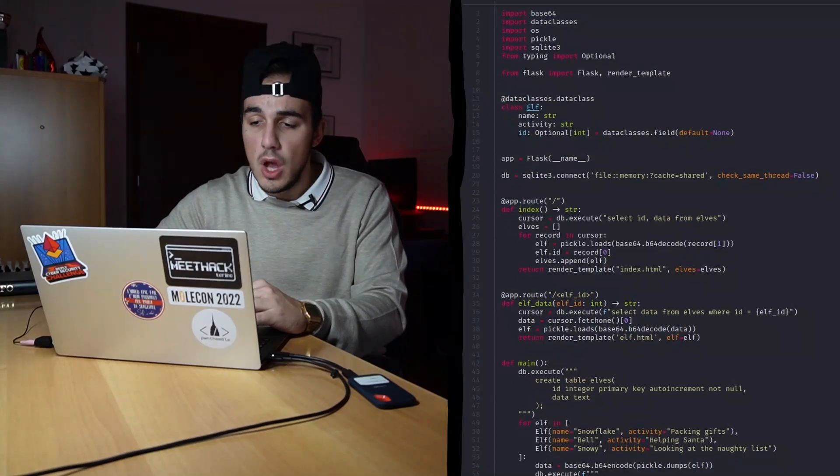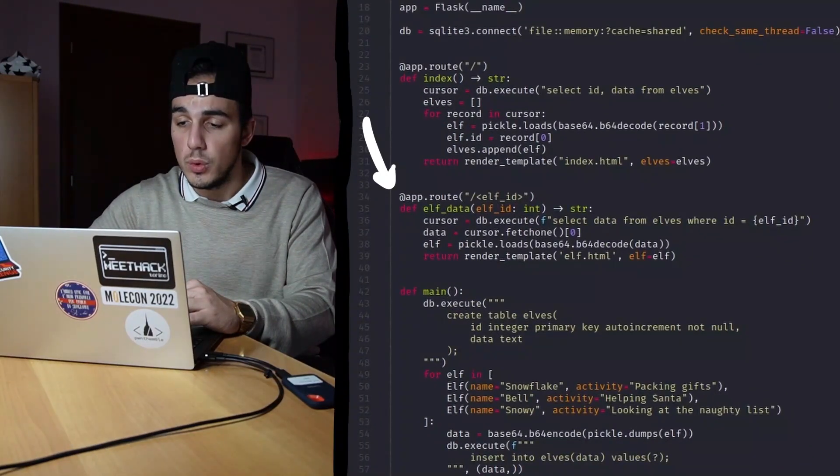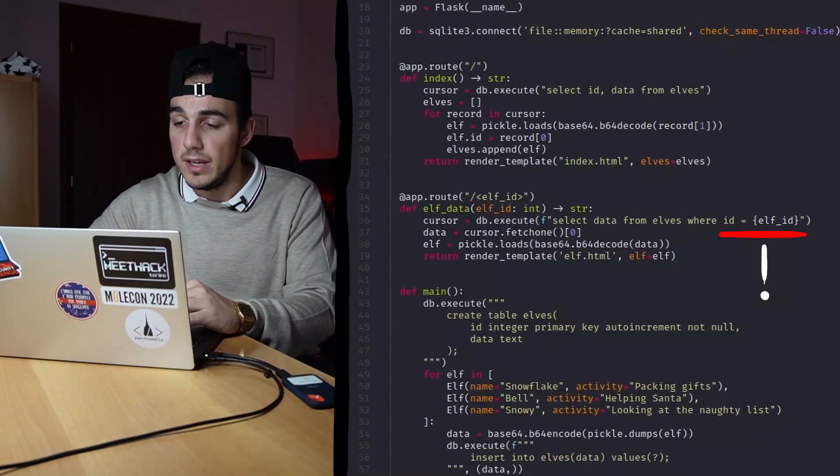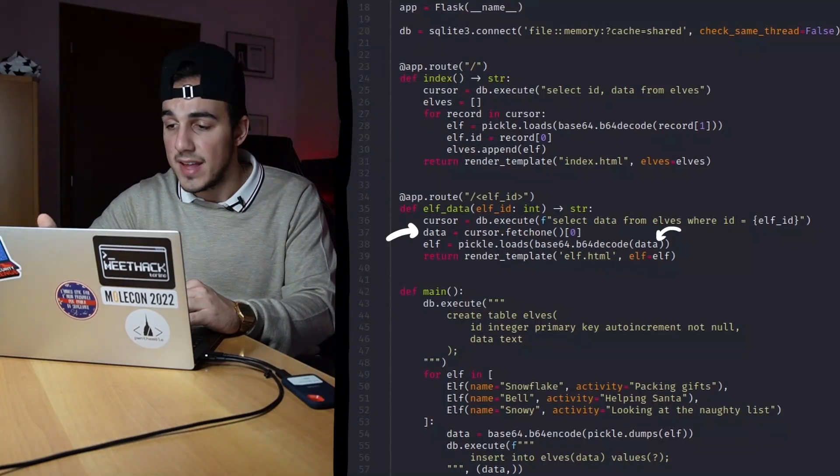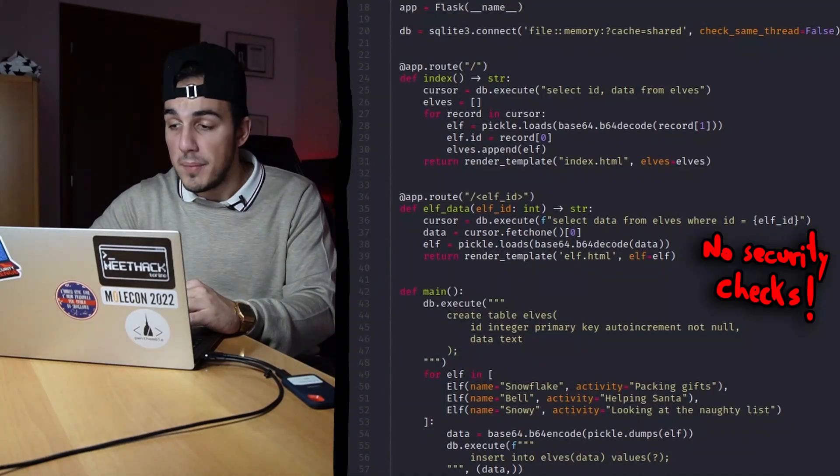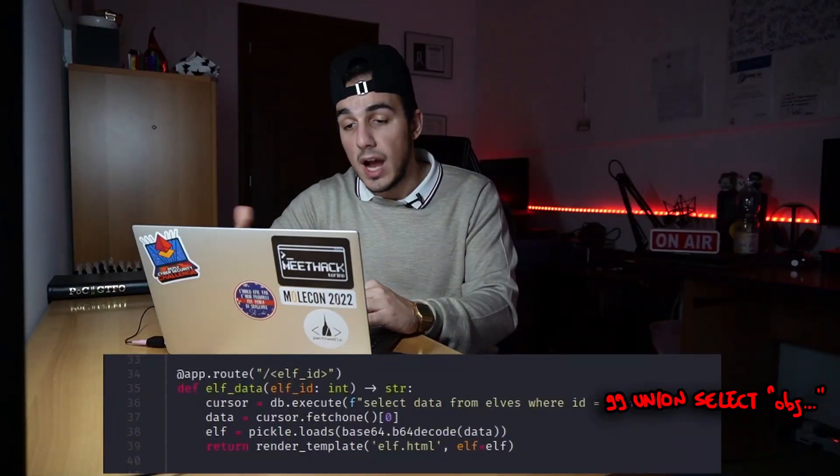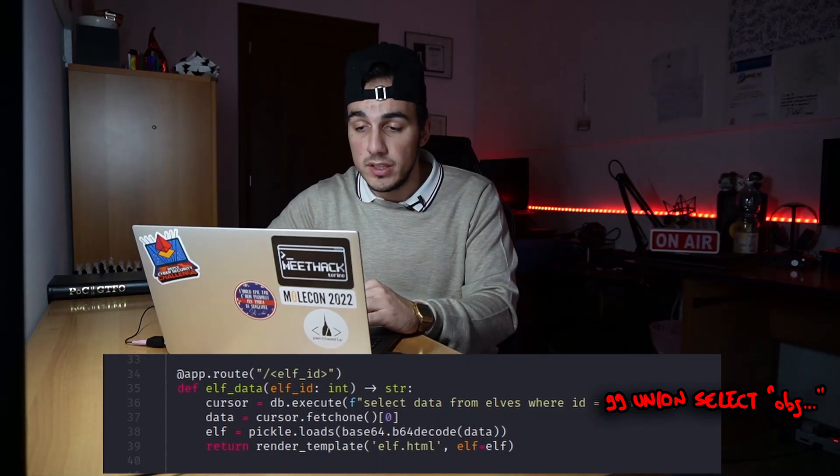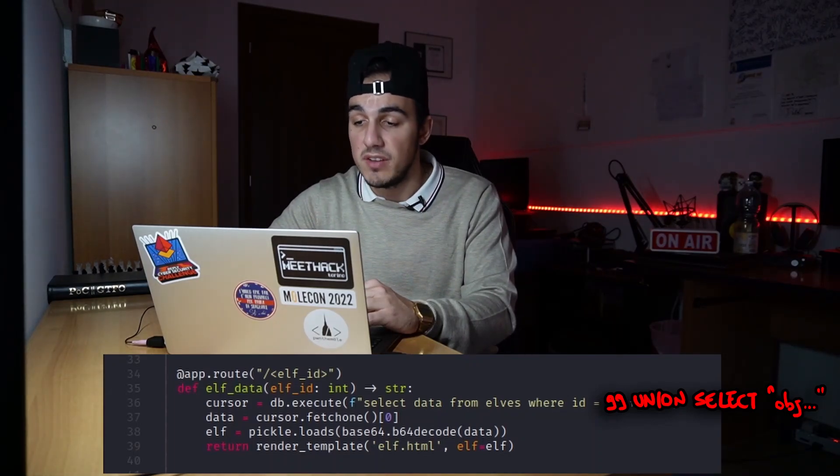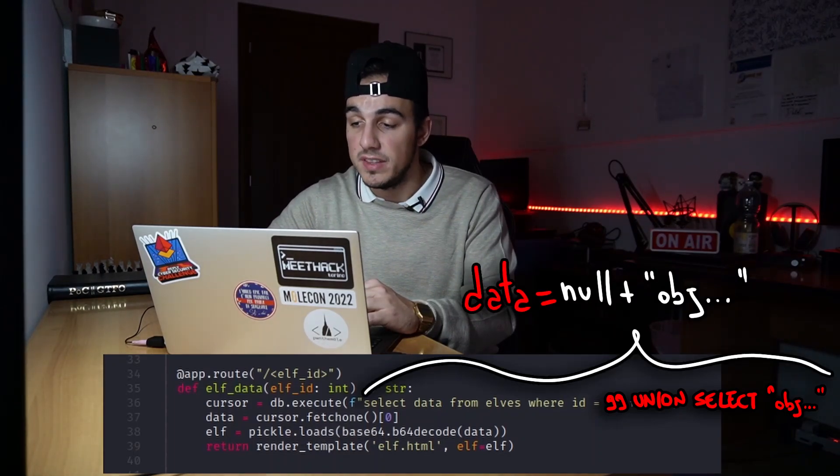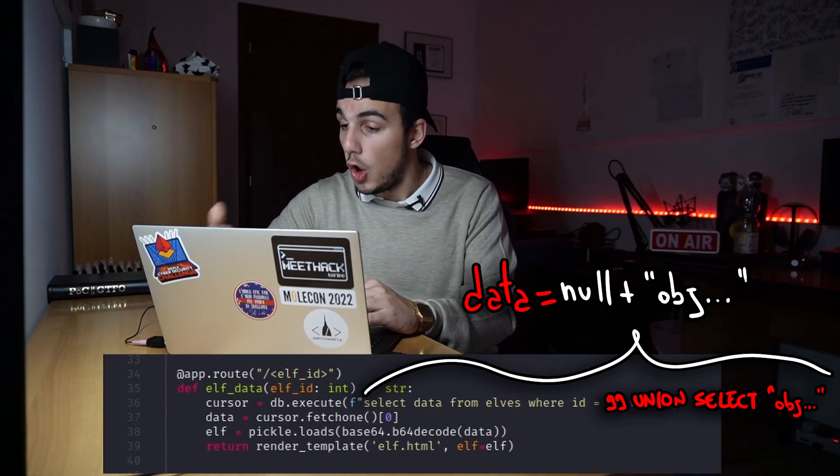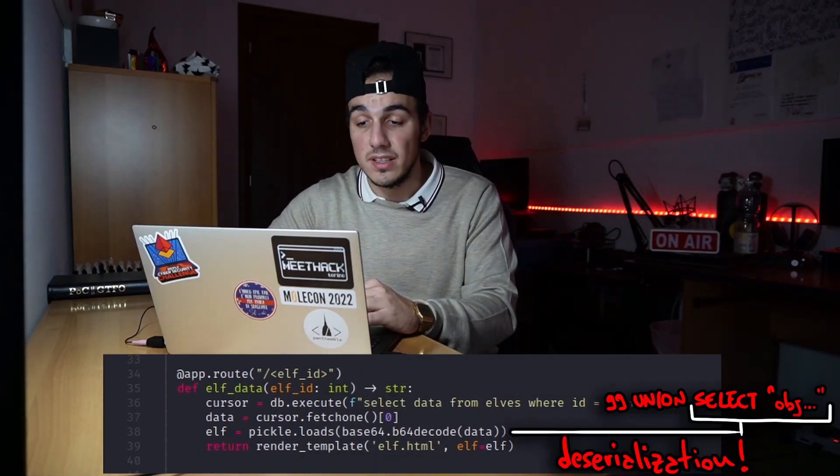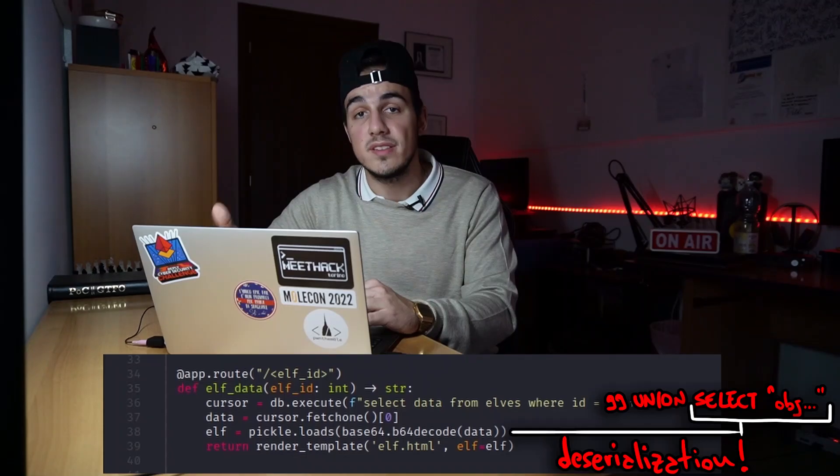Let's open the gateway interface and decode the EXIF parameter so that we can check the code and see where the vulnerability is. Inspecting the code, we can see that the slash-elf-id route directly inserts the elf-id within a query to extract the serialized data, but without performing any security checks. Injecting our custom object using the union query, we can force the fetch1 instruction to set the value of the data variable with untrusted objects that are then deserialized, eventually causing a remote code execution.